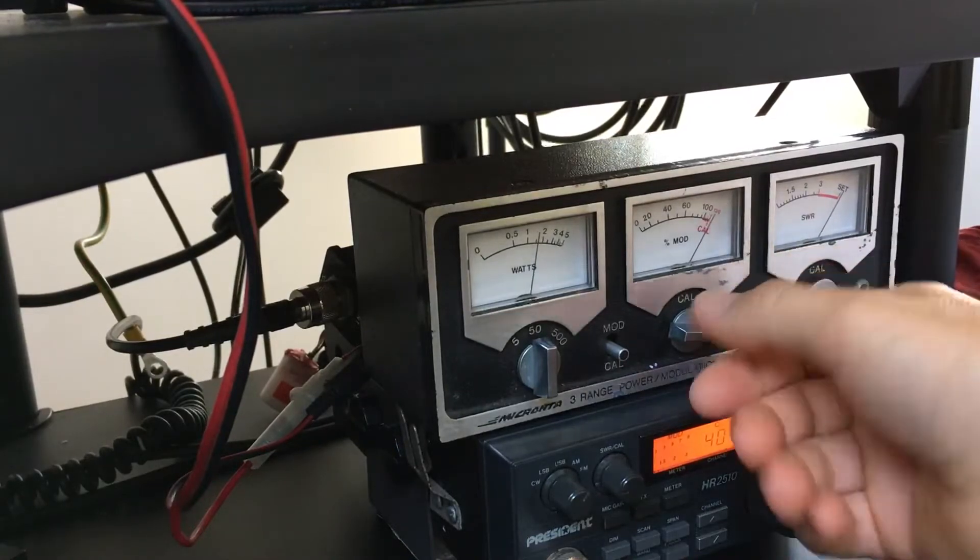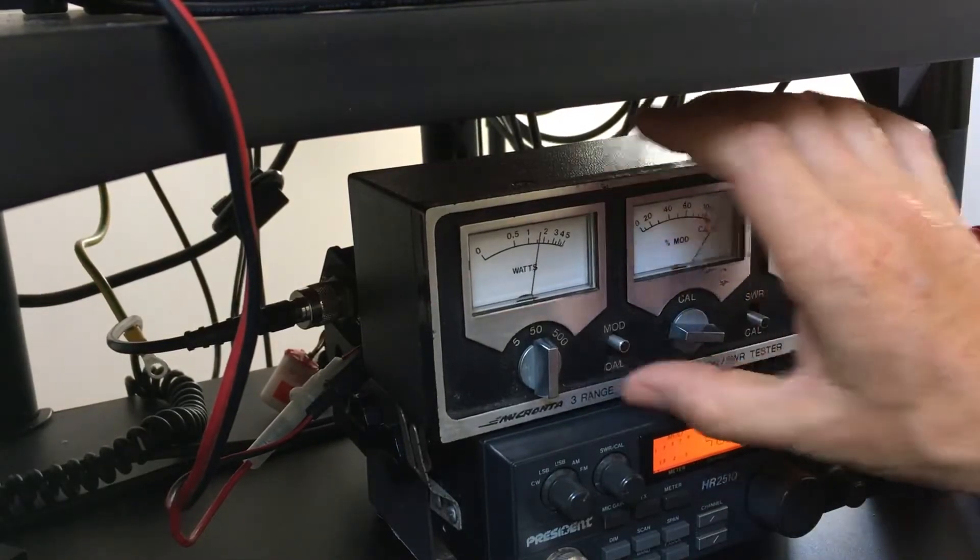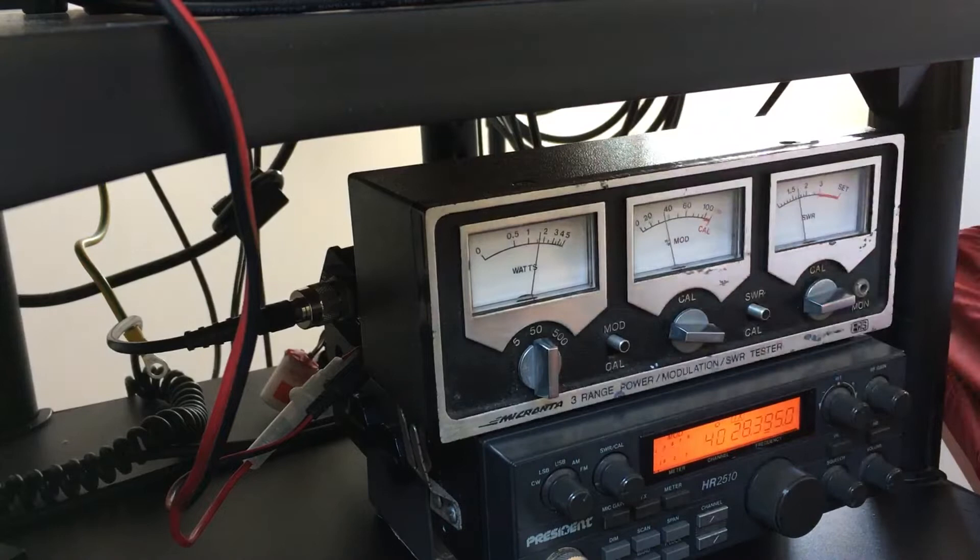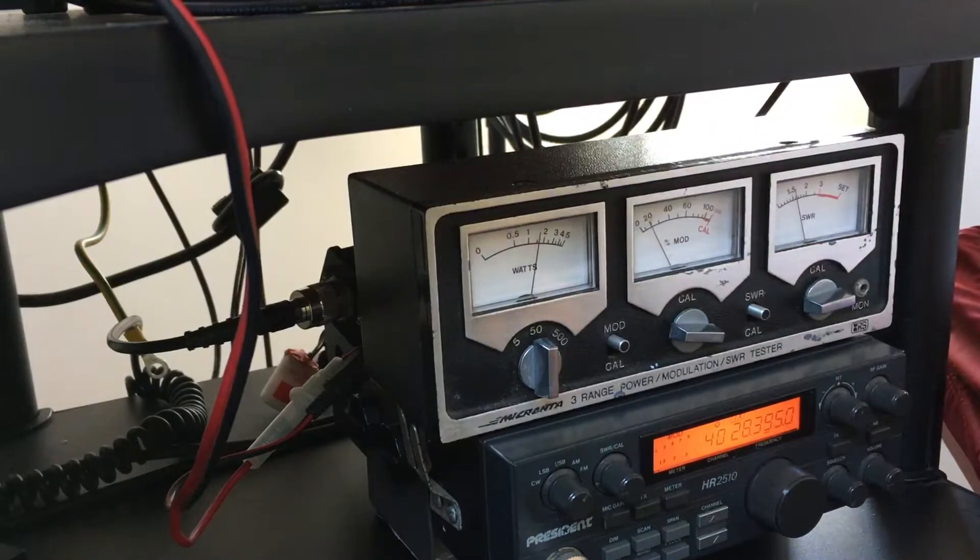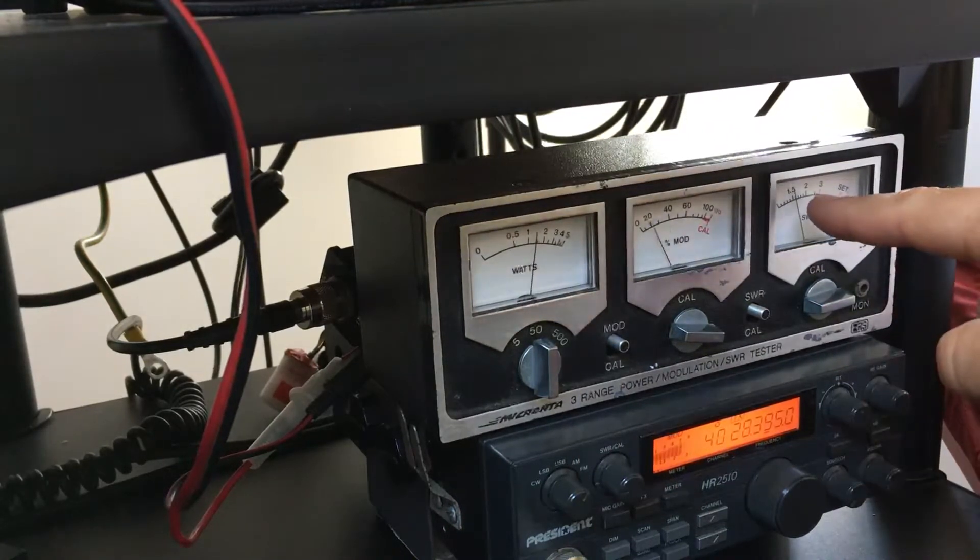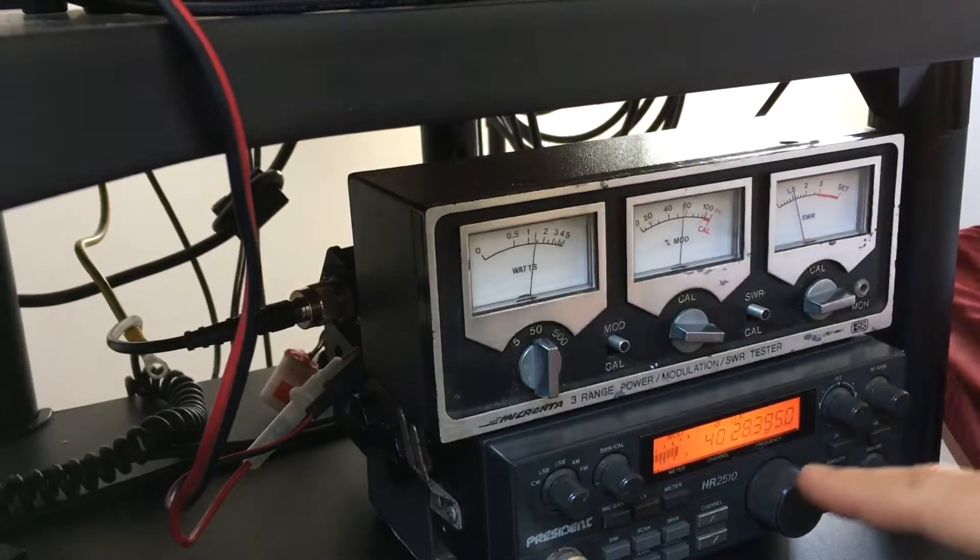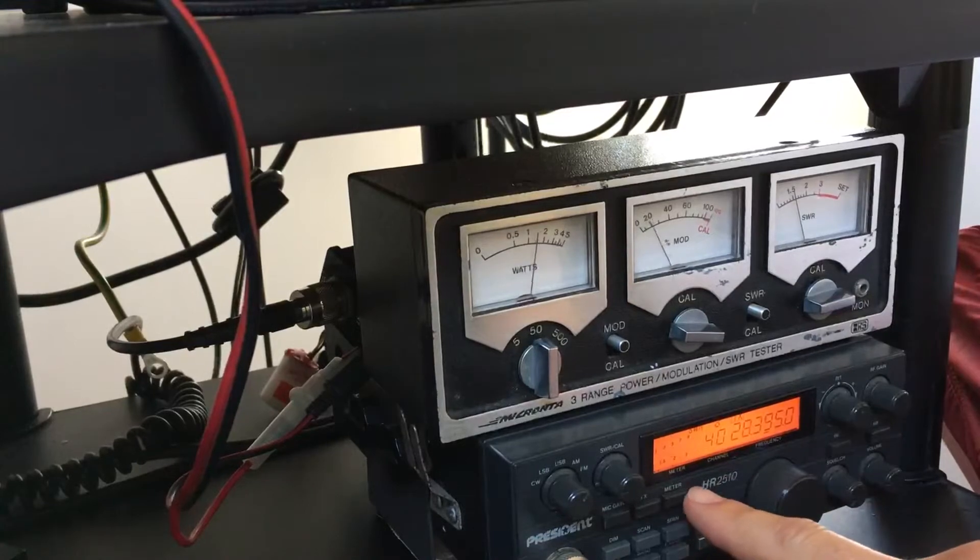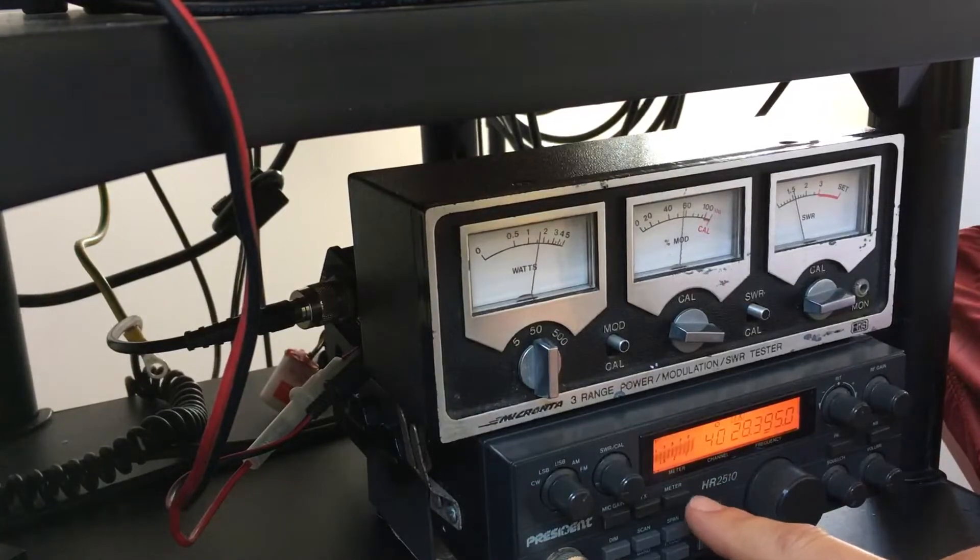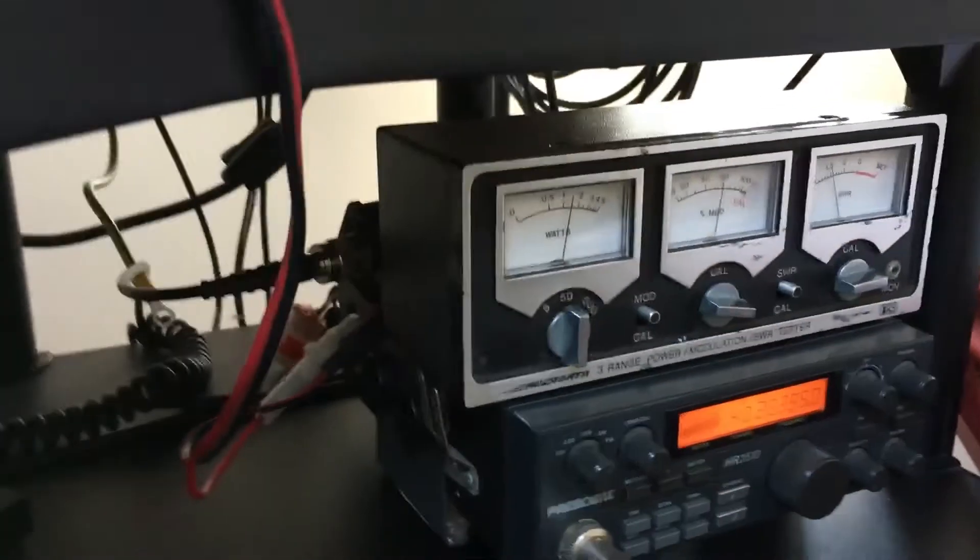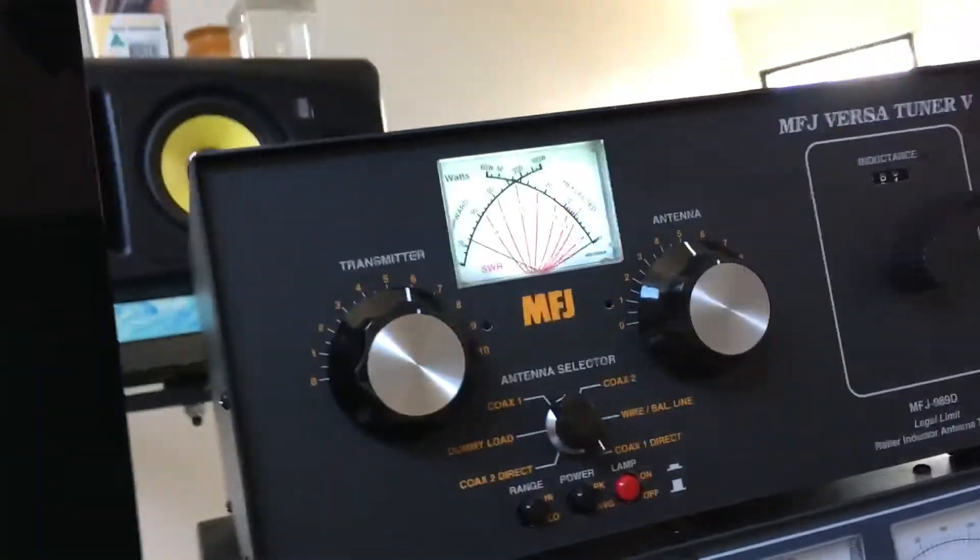Set. AM 15 watts. SWR 1.5, dogs in the background. SWR flat on MFJ.